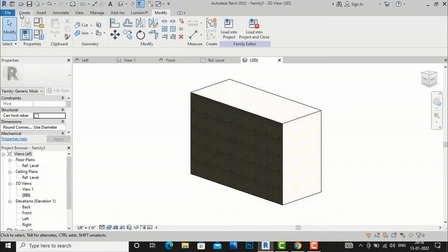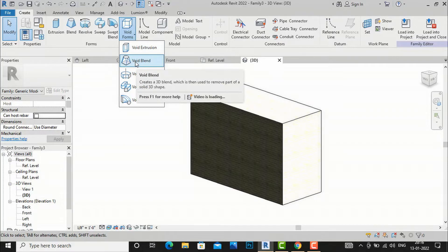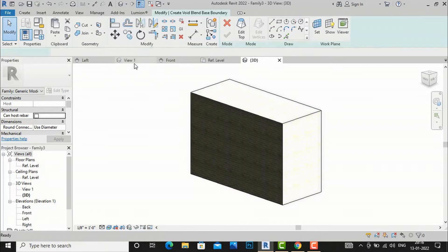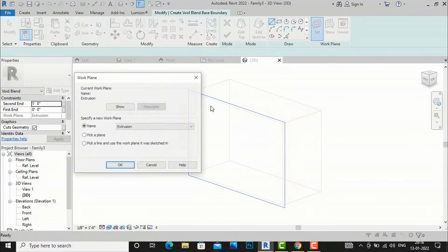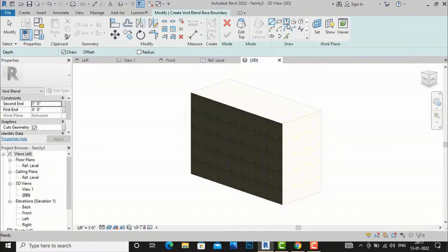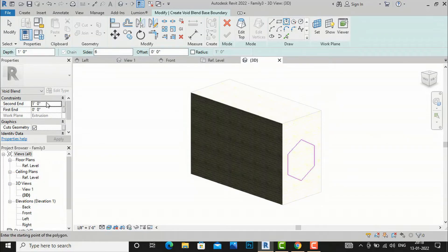Now I'll use Void Blend. I'll go to Create, choose Void Blend, and set the work plane by picking a plane on this face. I'll draw the base with a hexagonal shape. The start is 0 feet 0 inches and I'll set the end at 6 feet, then apply.